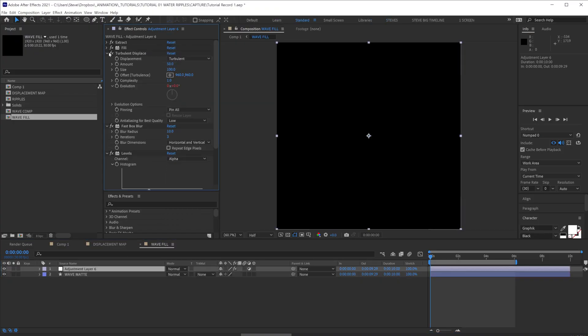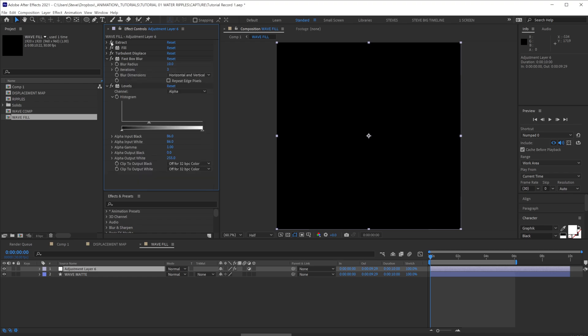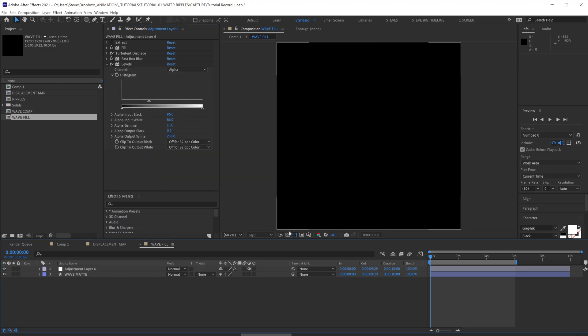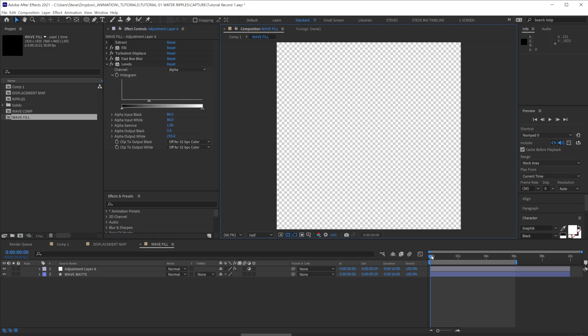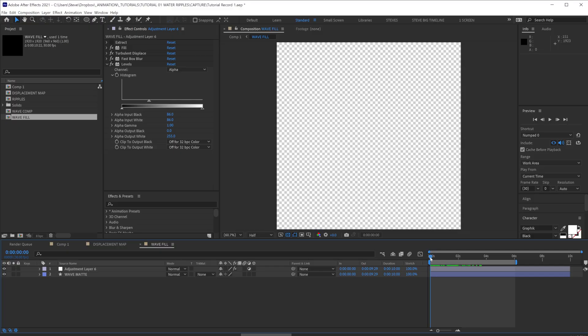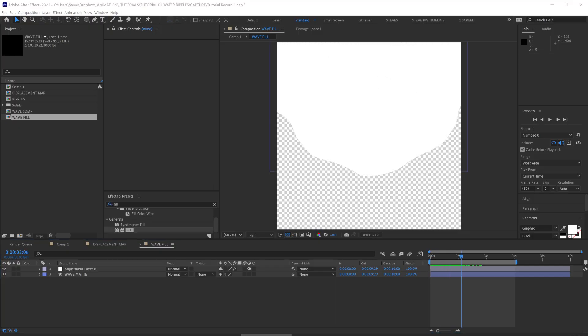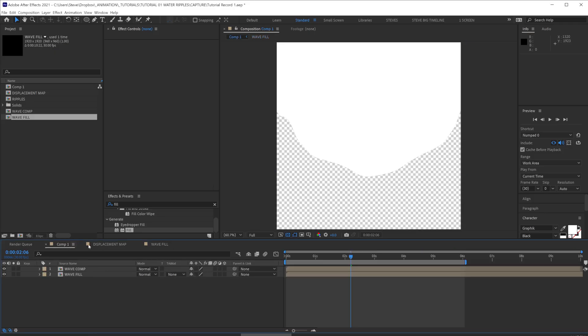So now if we toggle the transparency background, we should have a map that we can use to add color to our water. Let's jump back out to the main comp.